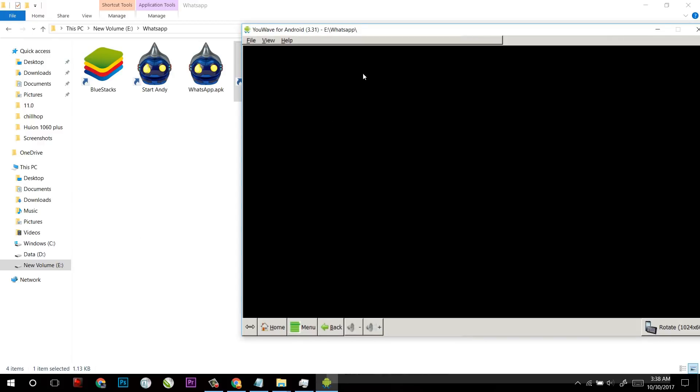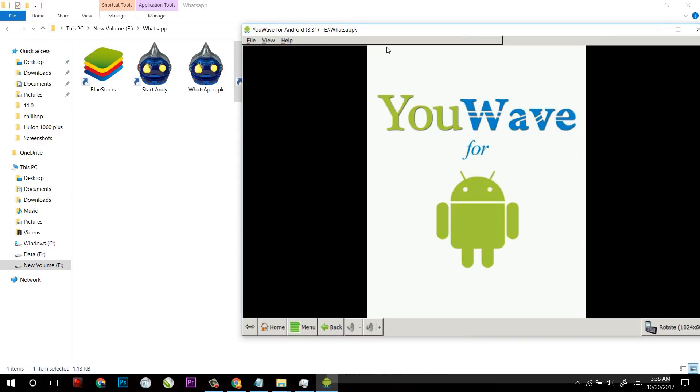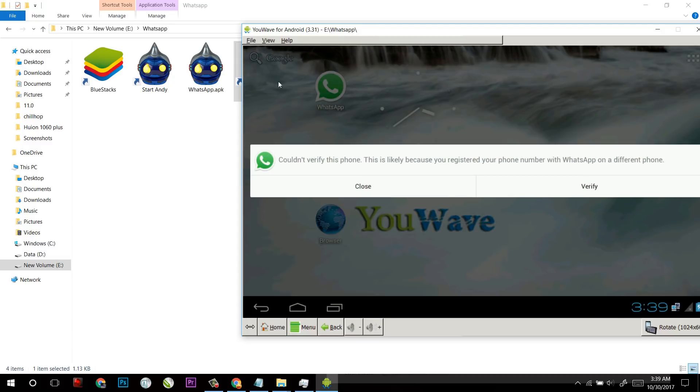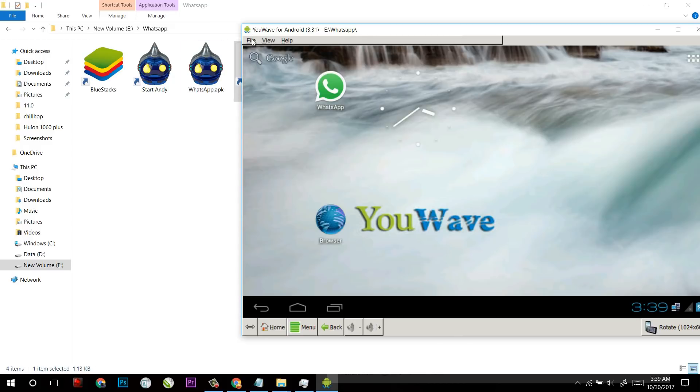But as soon as you install, make sure you restart your computer so that it will work correctly. I already had installed WhatsApp here.